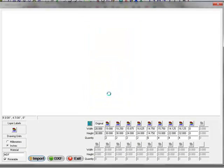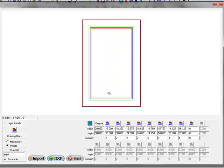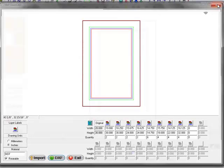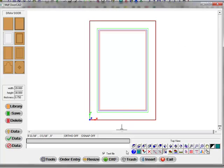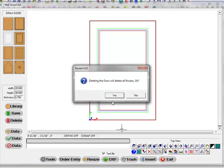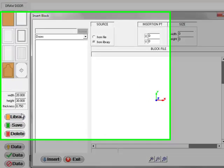MDF DoorCAD goes through and generates a parametric MDF door list from all the imported door sizes. I'm going to close this. We'll put this door in the trash.